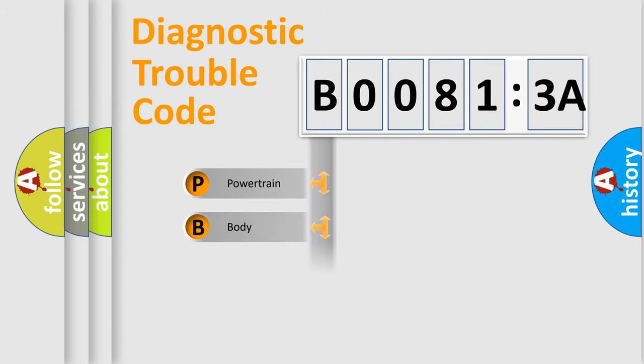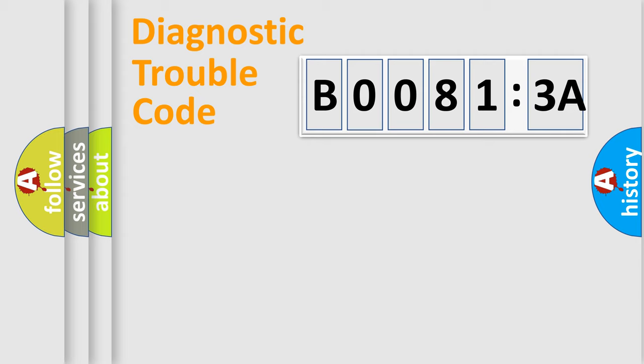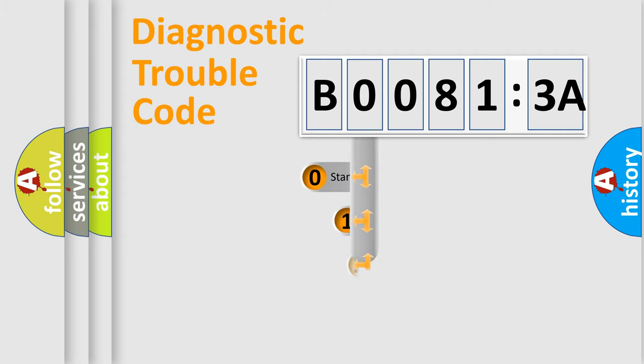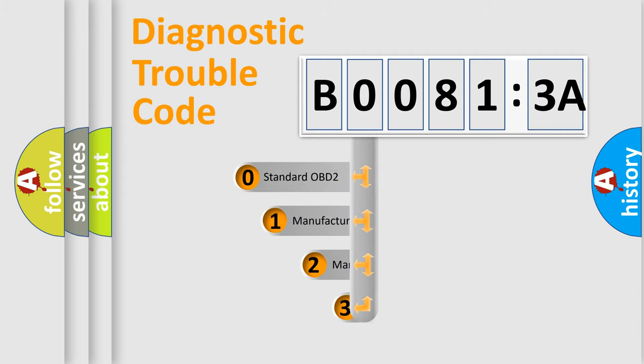Powertrain, Body, Chassis, and Network. This distribution is defined in the first character code.